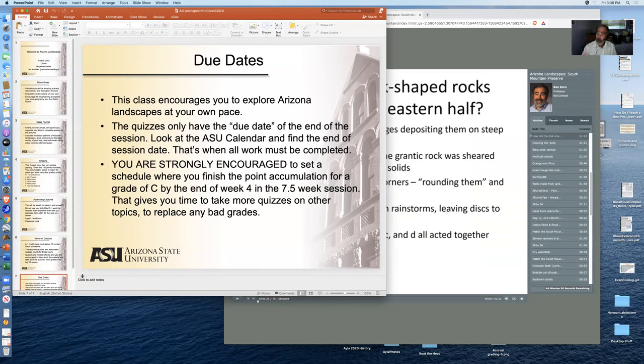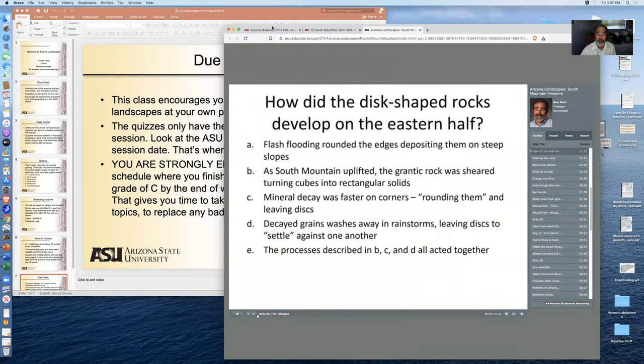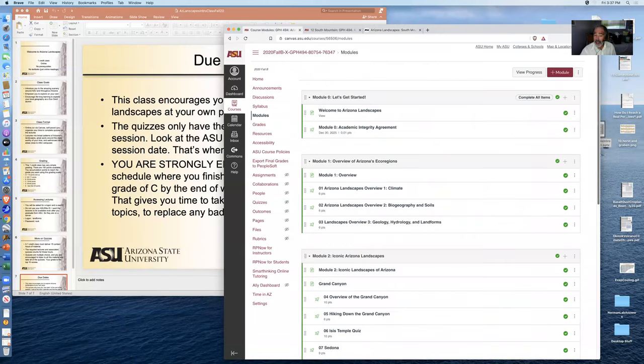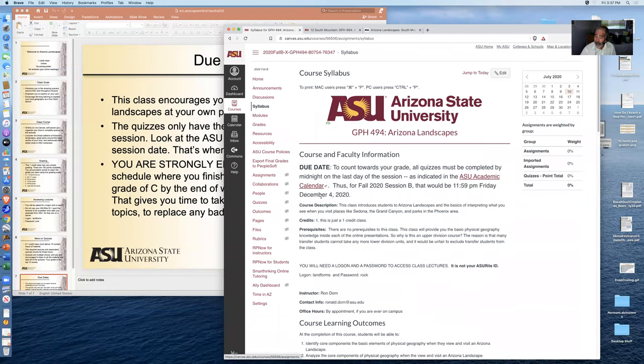So what I want you to do is to click on the syllabus for the course. If you click on the syllabus for the course, no matter what session you're in, the top of the syllabus will have the due dates very clearly stated at the top.